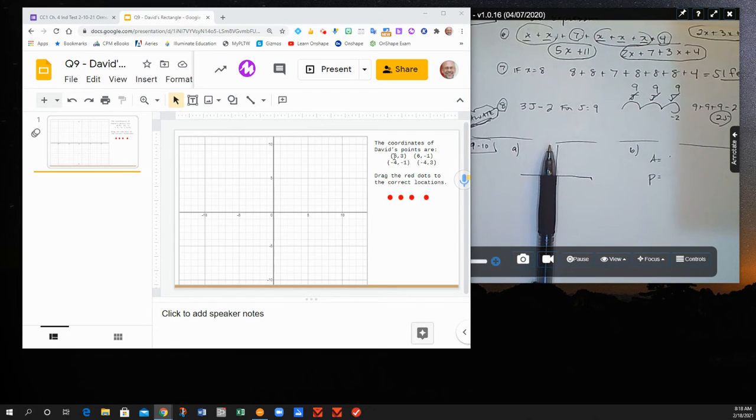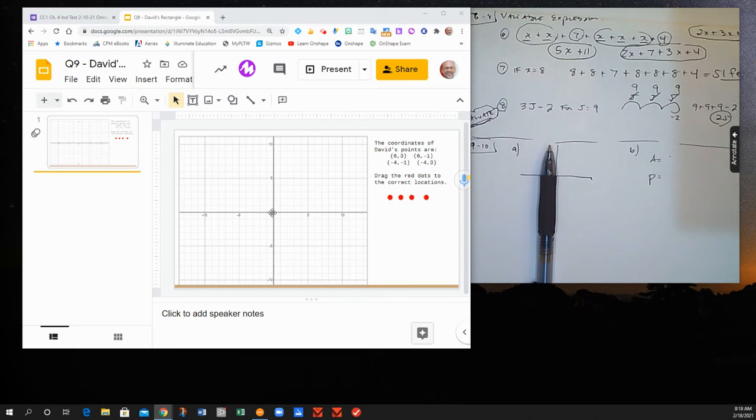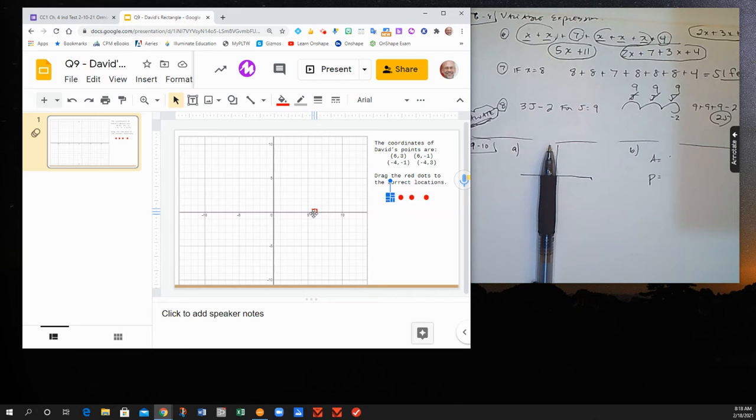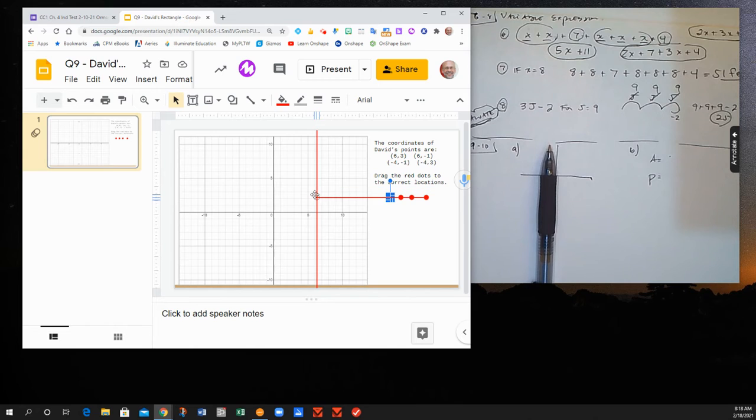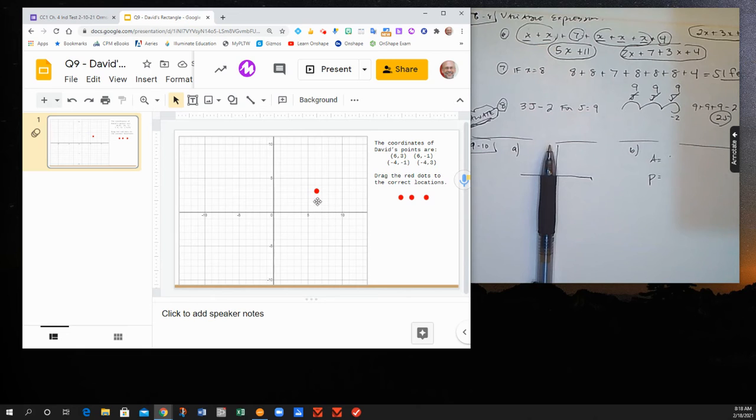David's first point is at 6, 3. You can think of 0, 0 as your starting point. The 6 tells me to go 6 units to the right, and then the 3 tells me to go 3 units up. So our first point would be approximately right there.